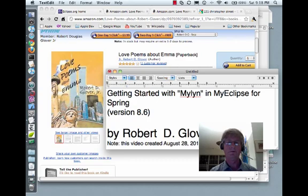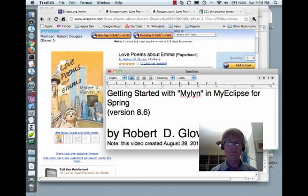Well, hello world, and welcome. This is Robert Glover's first computer instructional video, using Camtasia video software, which I have eight days left on before my trial expiration expires.